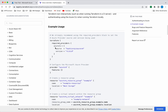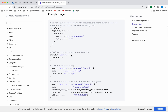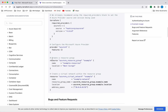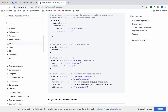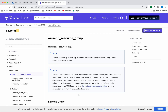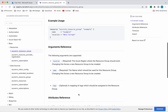Here you can see the Terraform block which we will be adding, including the provider information. This is the place where we will be providing all the credential information. They have also given an example of how to create a resource group. You can see the resource type and find more information about specific resource types. As we saw in the previous video, for creating a resource group we just need the name and location.